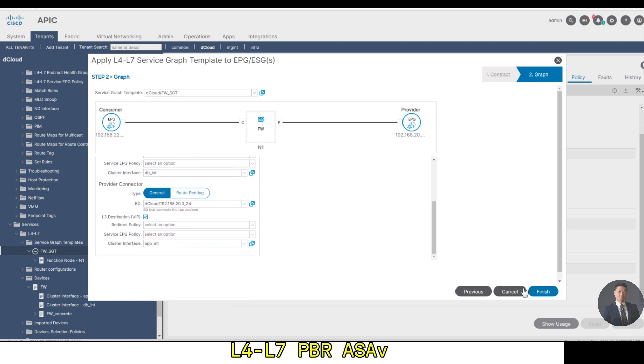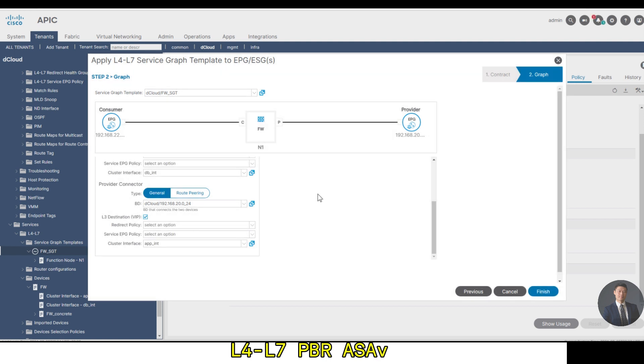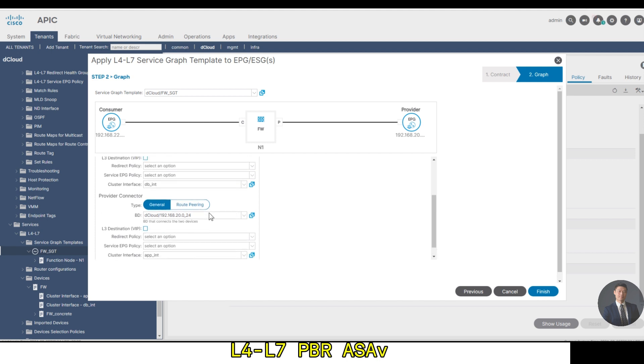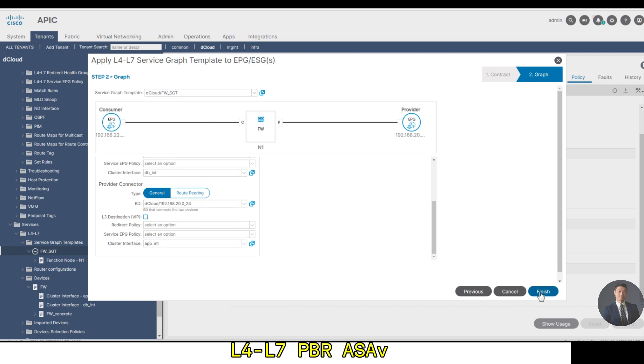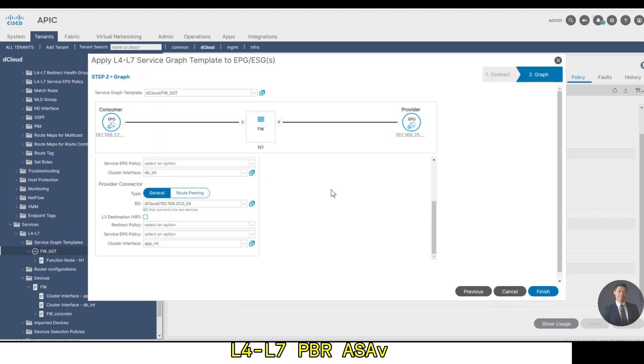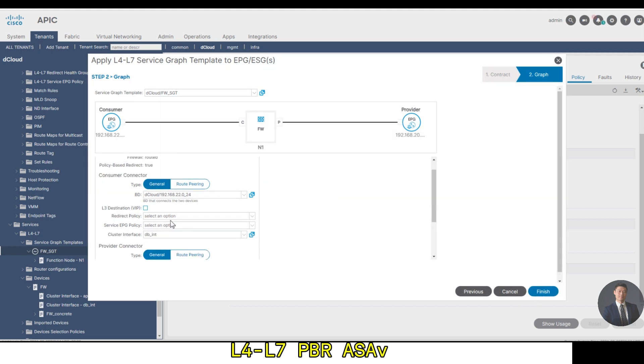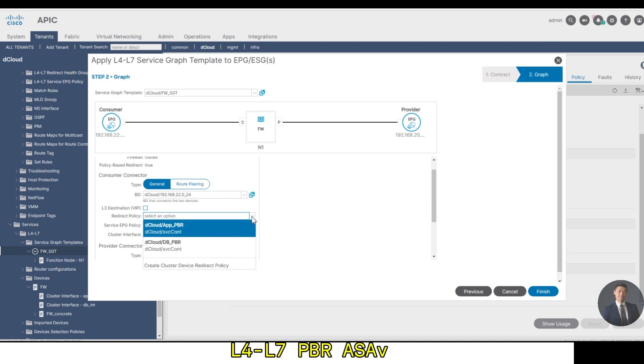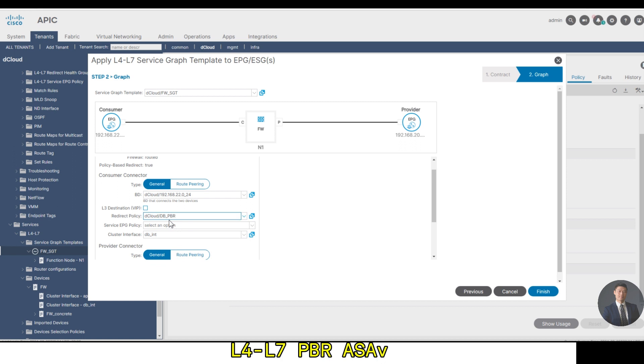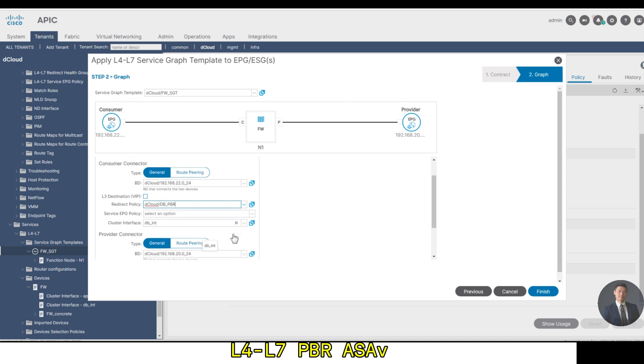Clear the VIP for the provider also. Choose the redirect policy. Click finished.